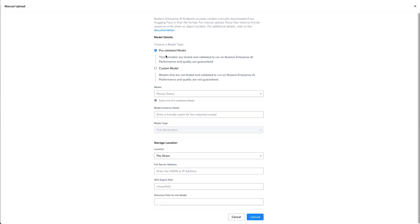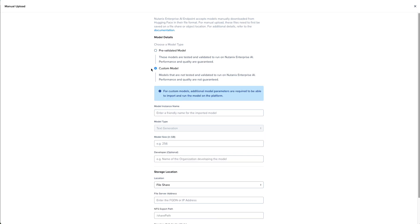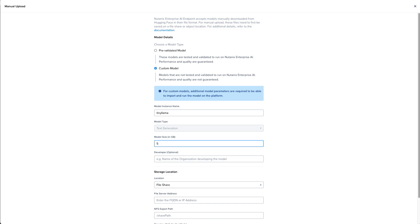We'll go through the manual upload process again, this time selecting the custom model radio button. Instead of choosing the model from a dropdown list, we're going to give the model instance name. Then we need to specify the size of the model so that the system knows how big to make the PVC. It's a two and a half gig model, but I'm just going to give it five gigs for some breathing room to include the tokenizer files and the rest of the supporting files.